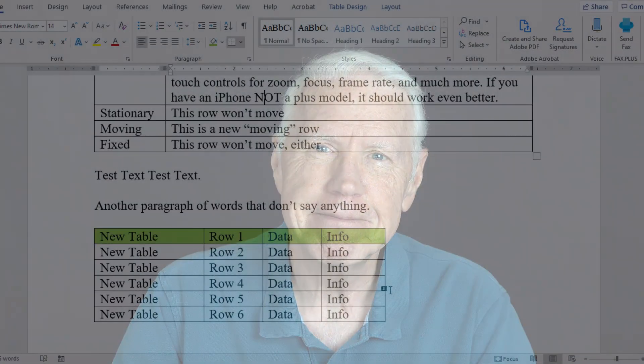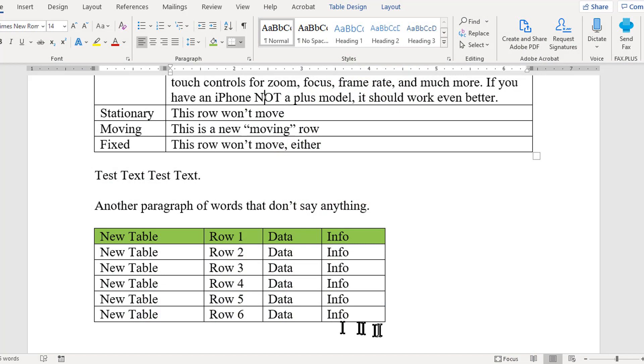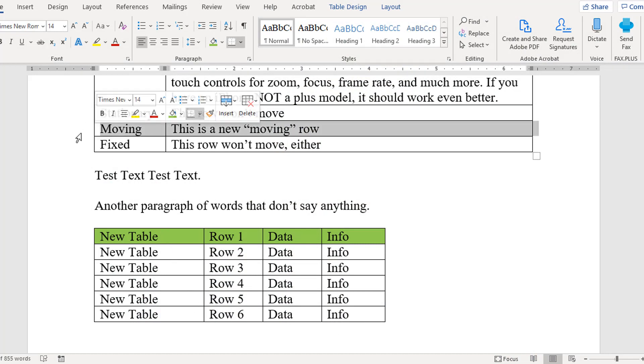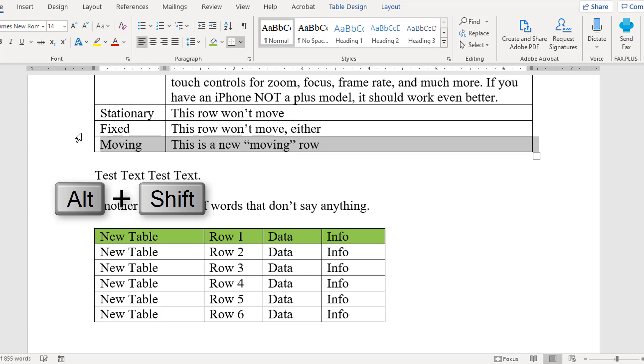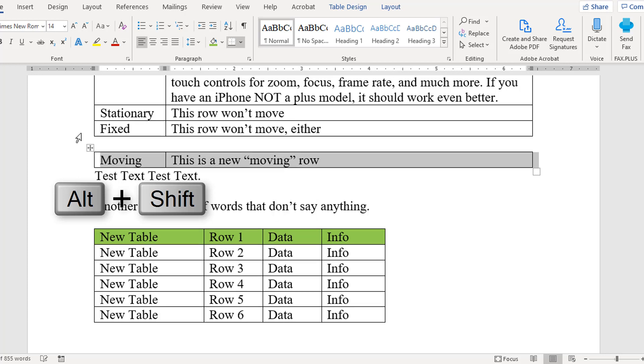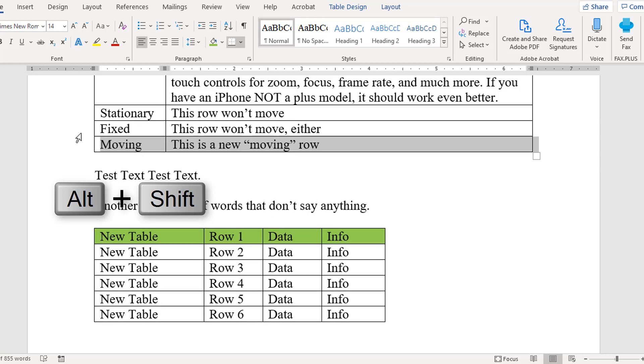Well, you can and I'm going to show you just how to do that now. All you have to do is highlight the row you want to move then hold down Alt Shift and use your up or down arrow keys. You can see how easy that is.